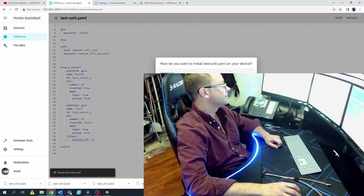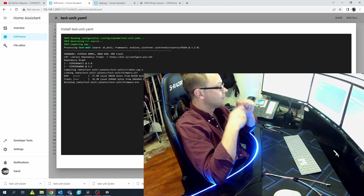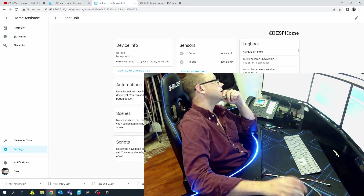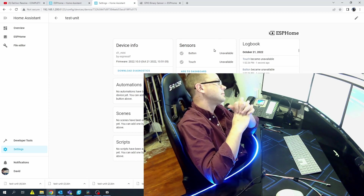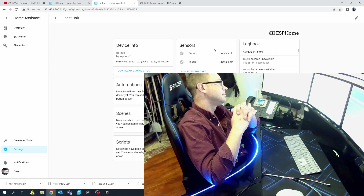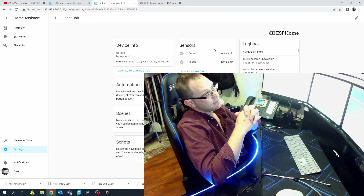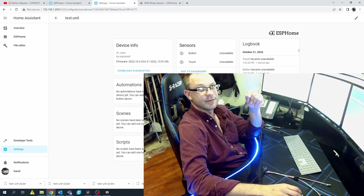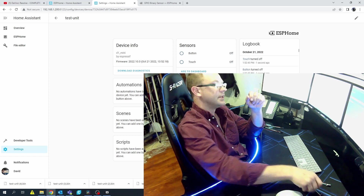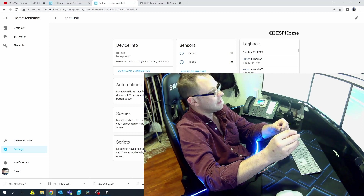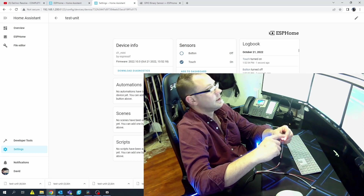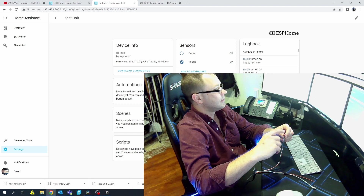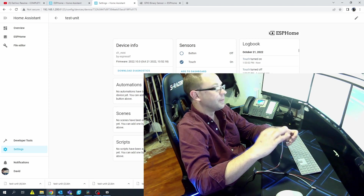Let's go back to ESPHome > Test Unit, move this filter down to the touch sensor. Go ahead and flash again. Now for the button it goes on and off as quick as we can hit it. For the touch, if you notice, I'm hitting it really really quick and it's staying on — that's because we added a one-second delay. That way it prevents somebody from double-tapping and triggering it multiple times.